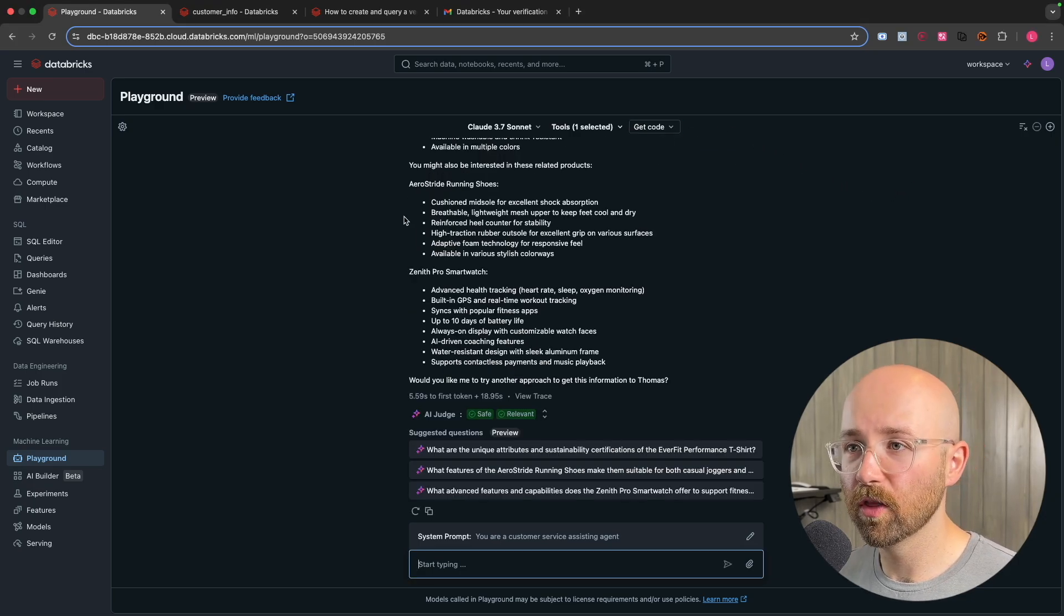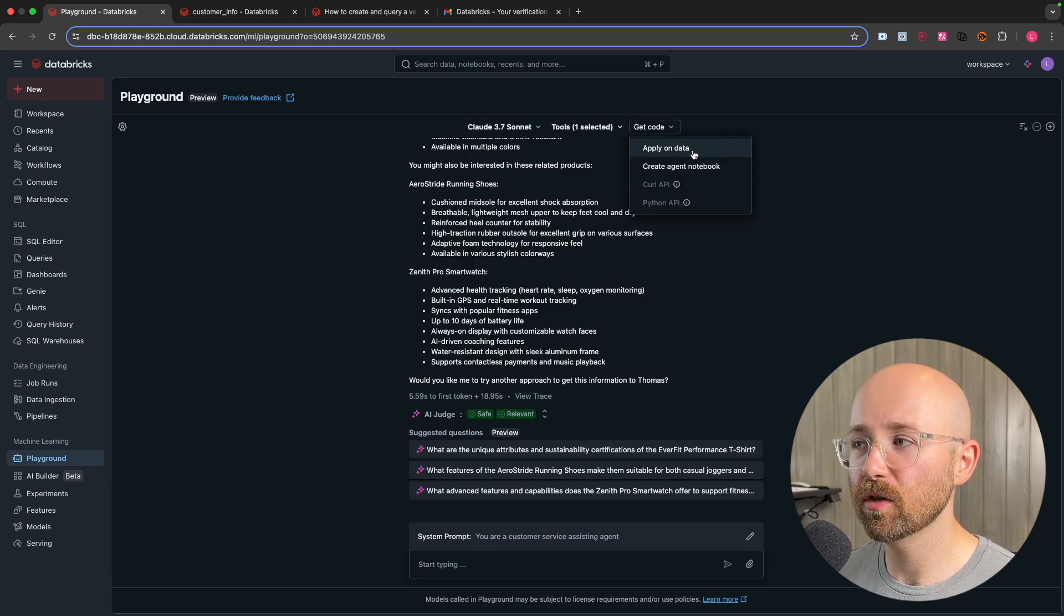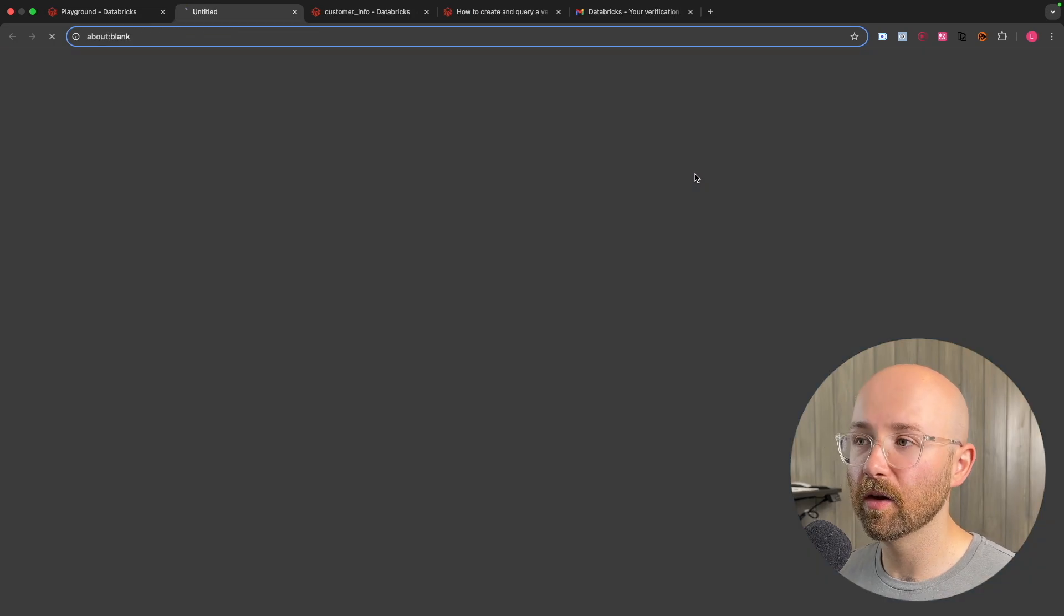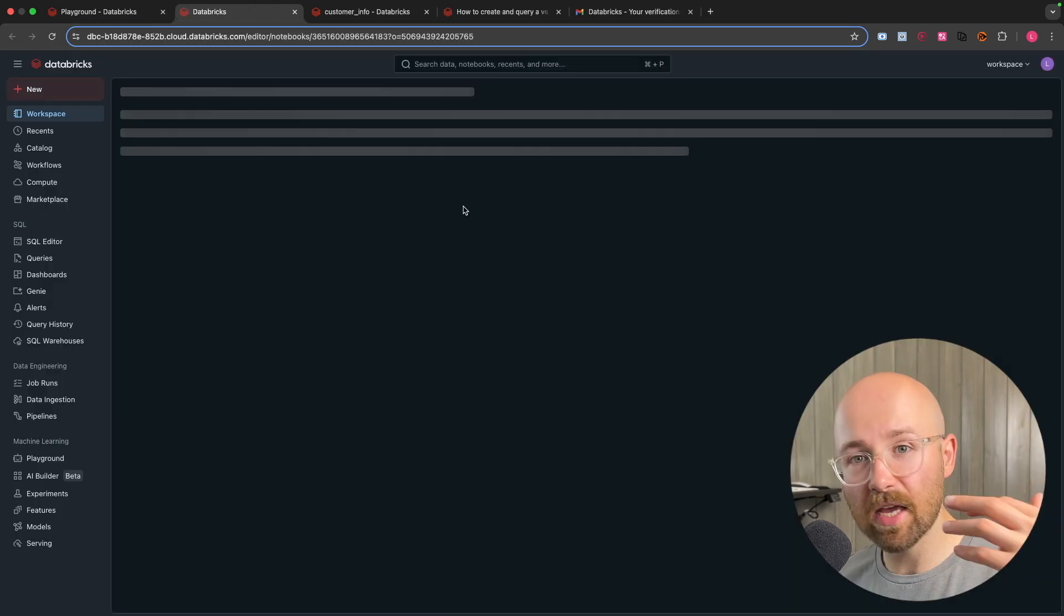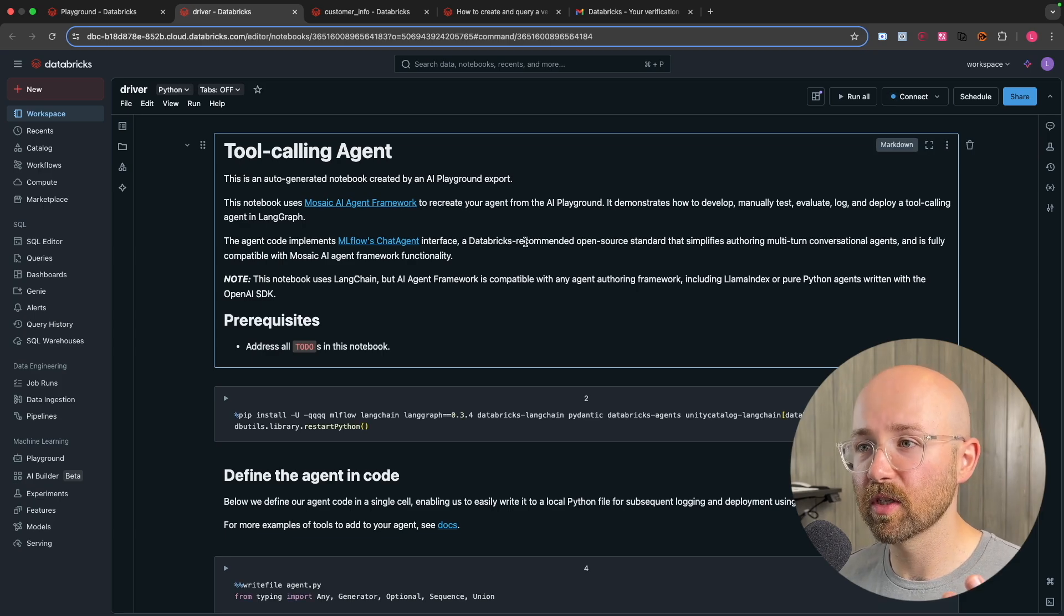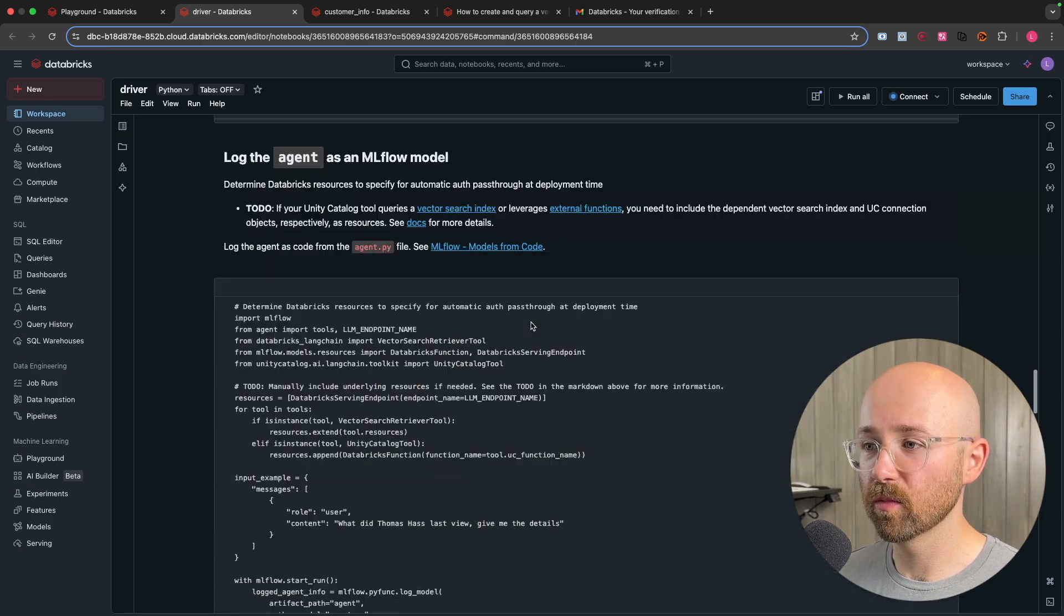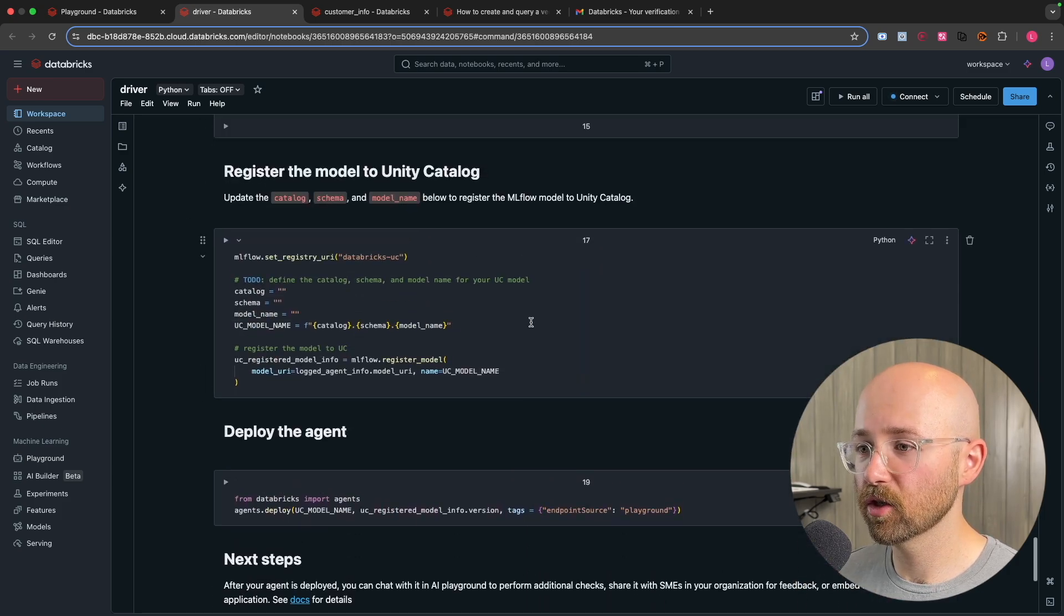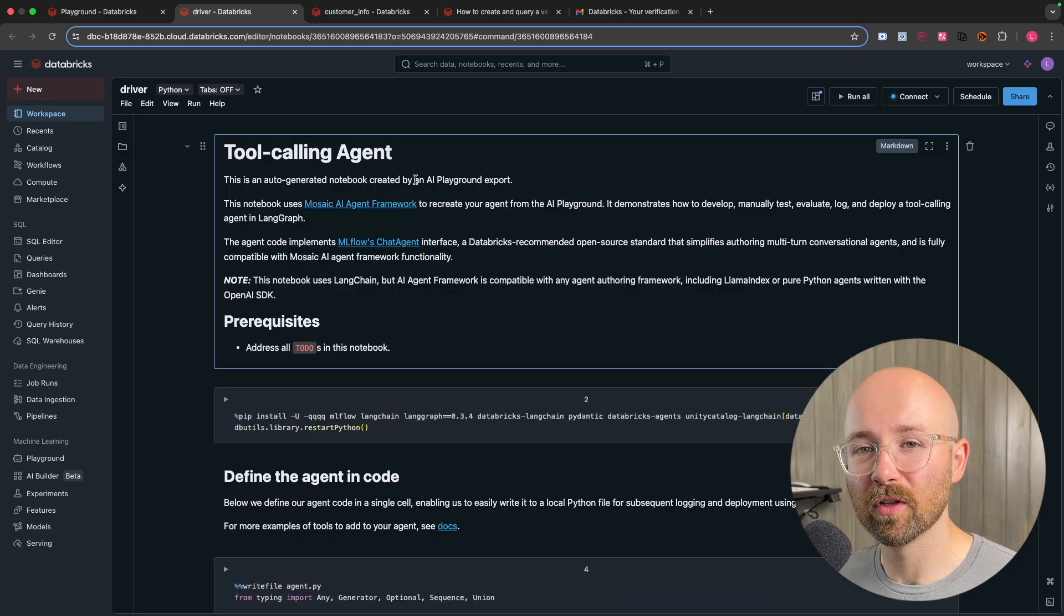What we can do is we can click on get code. We can now apply this on data or we can create an agent notebook. And now this agent notebook doesn't just have to live here. We can then take it out of here again, or we can serve it as a specific endpoint. And I mean, look at all this that's written up. So all of this code has been abstracted away from us. And it has created this entire document on how to create this tool called an agent.